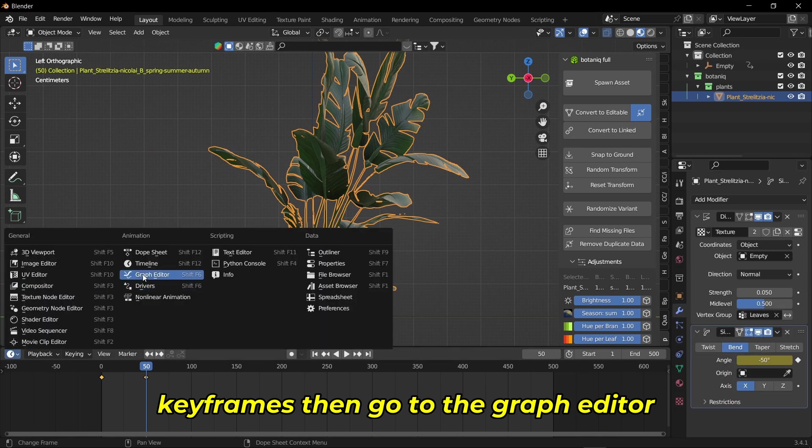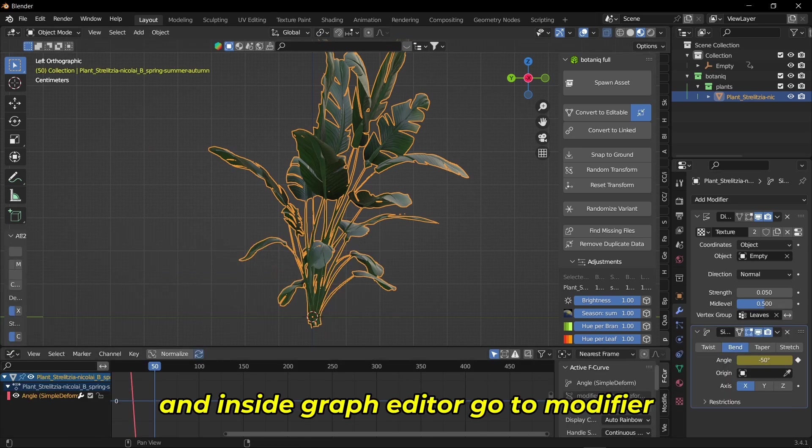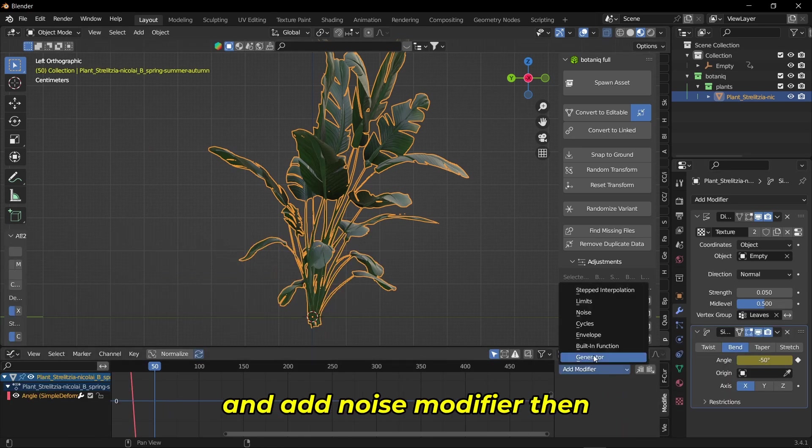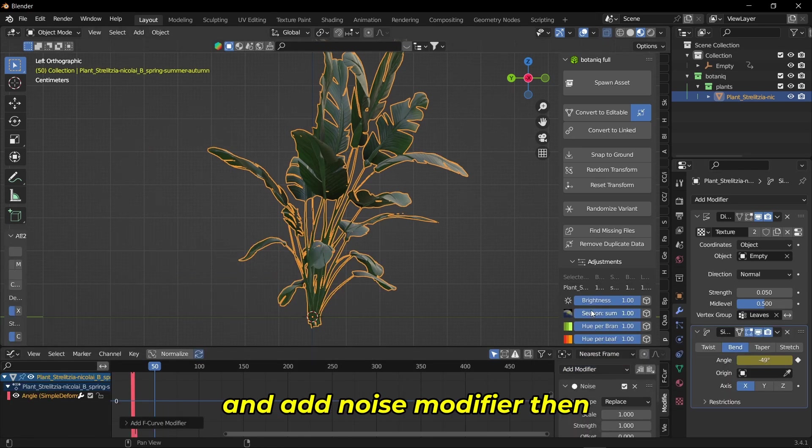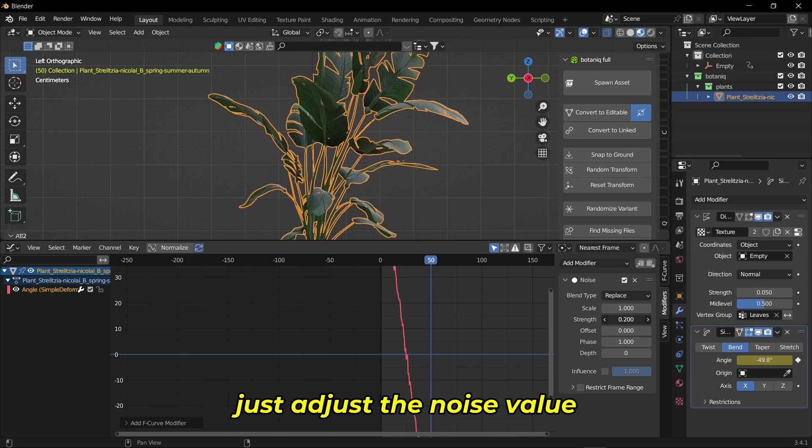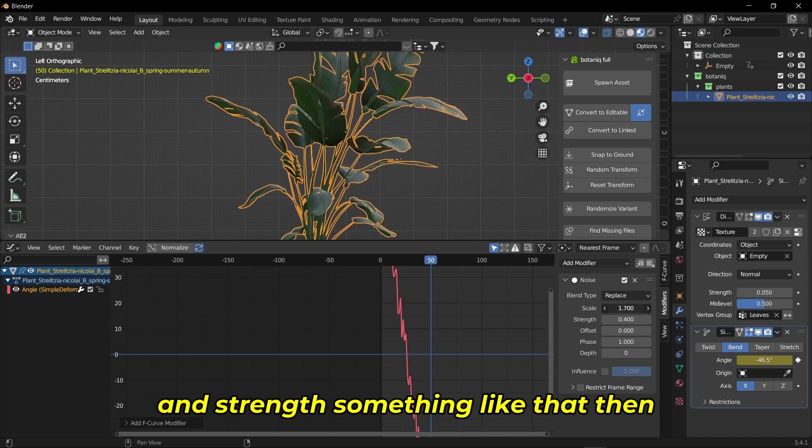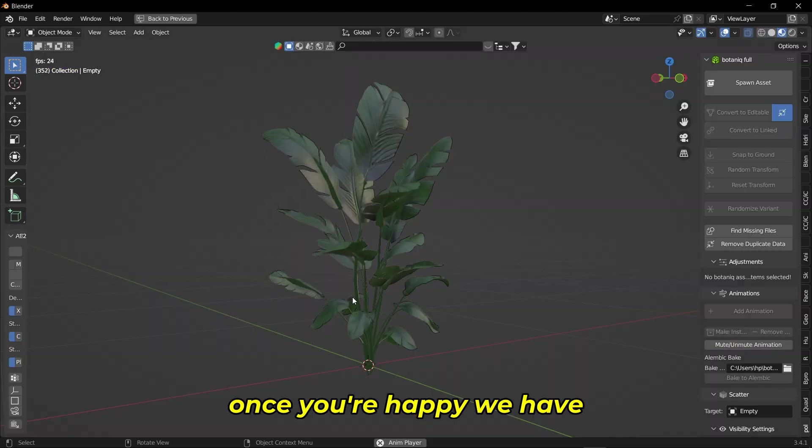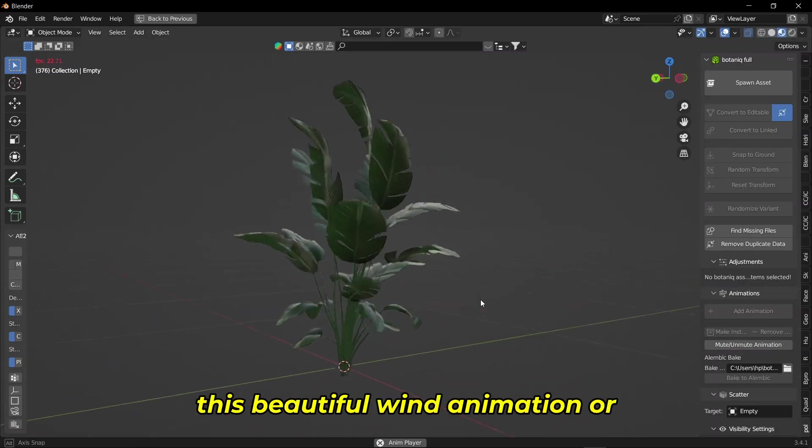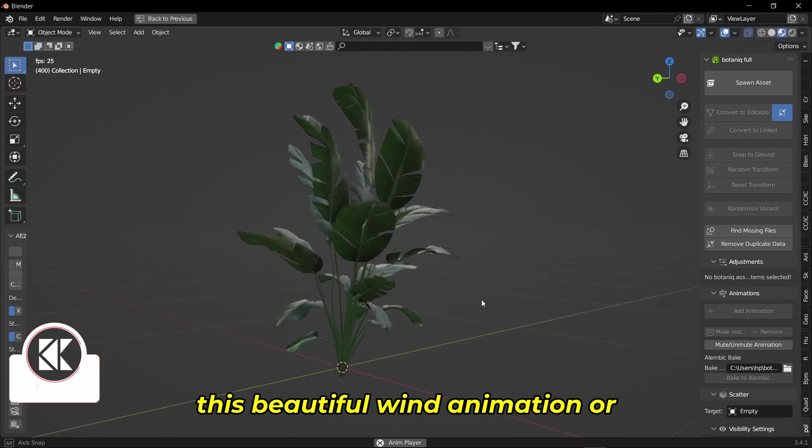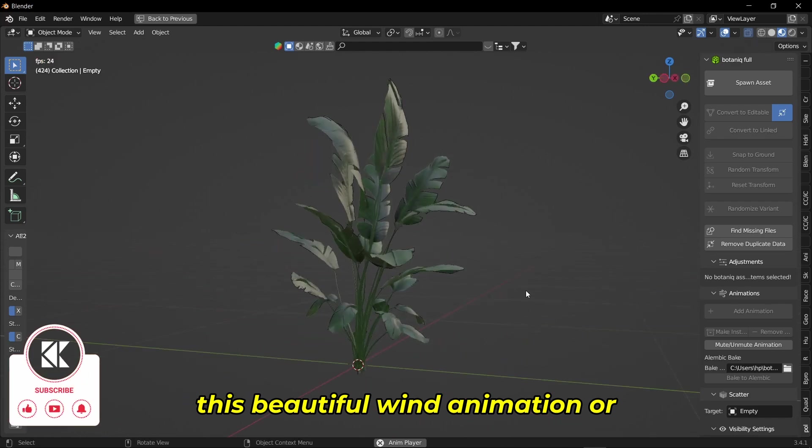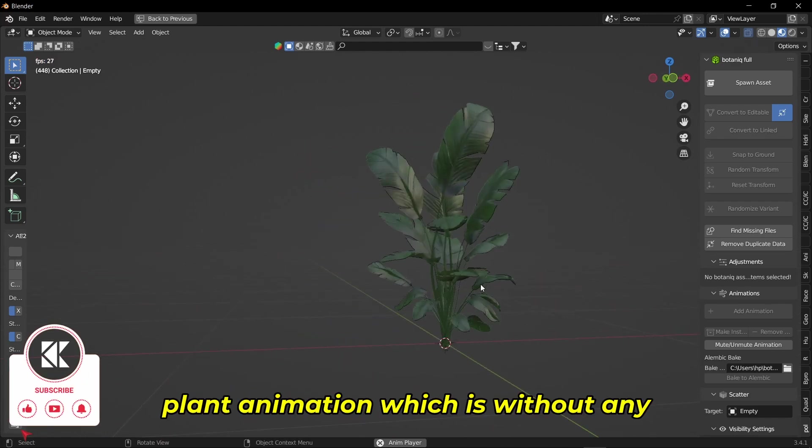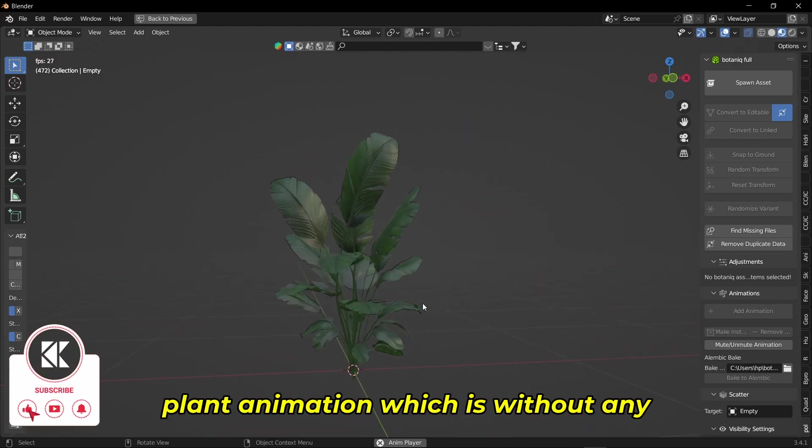Go to the graph editor. Inside the graph editor, go to modifier and add a noise modifier. Then just adjust the noise value and strength something like that. Once you are happy, we have this beautiful wind animation or plant animation, which is without any add-on, without any simulation, all inside Blender.